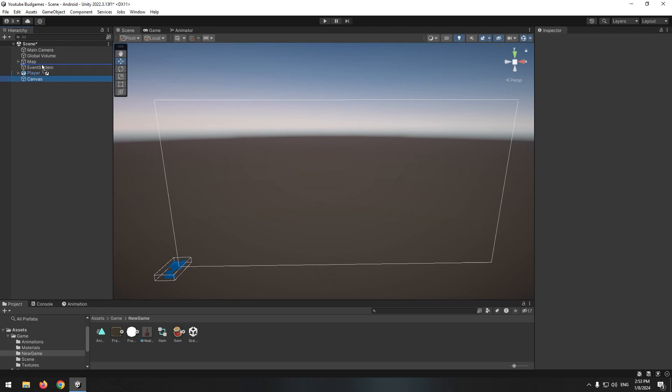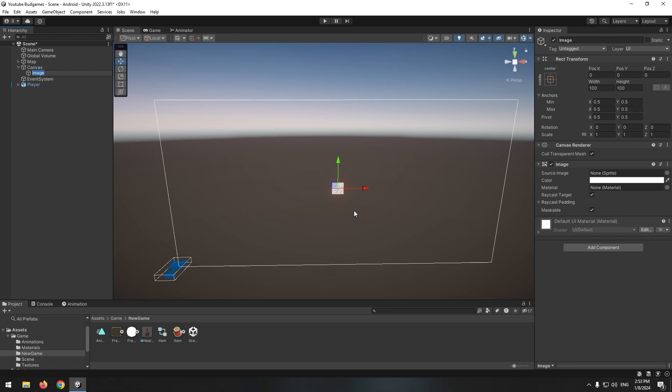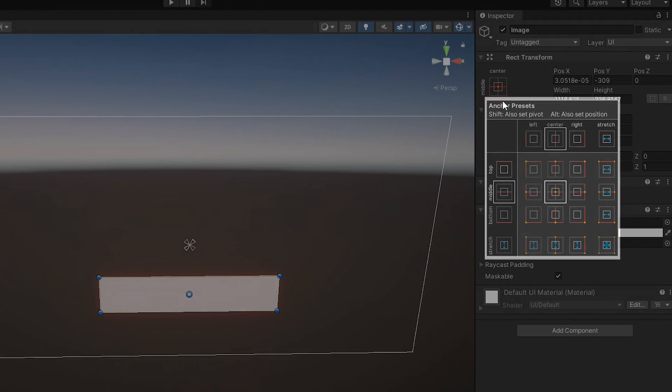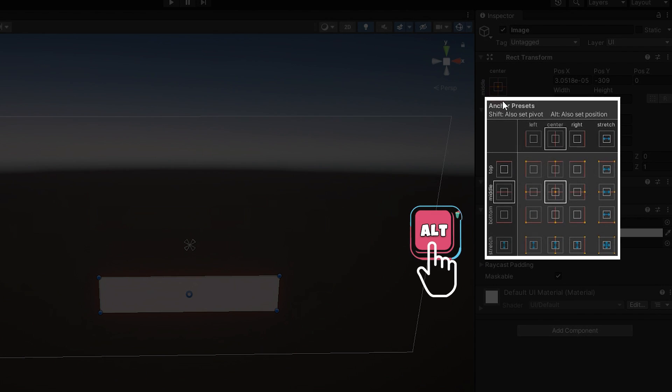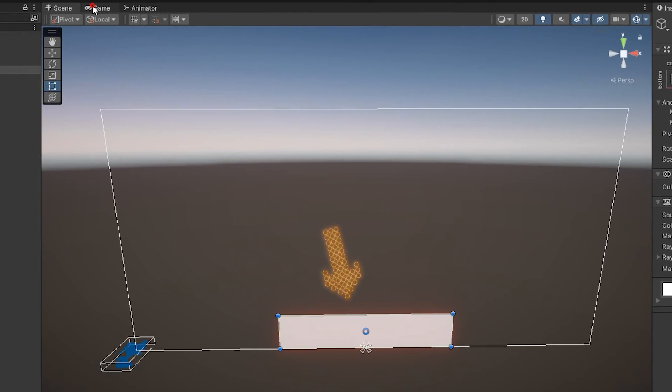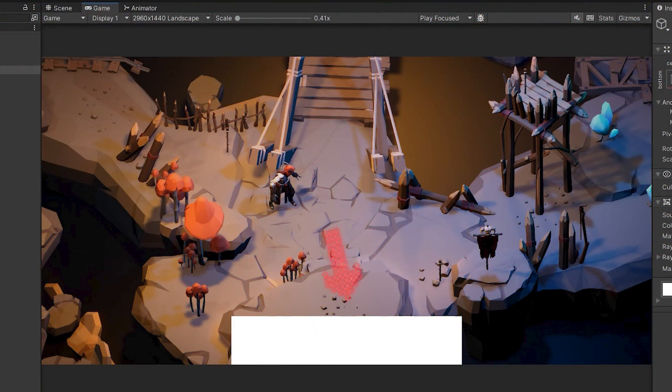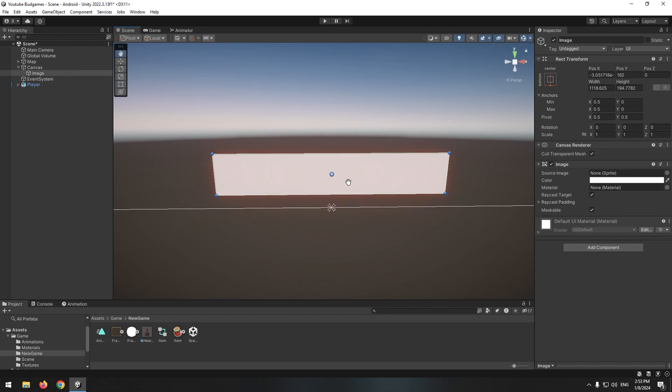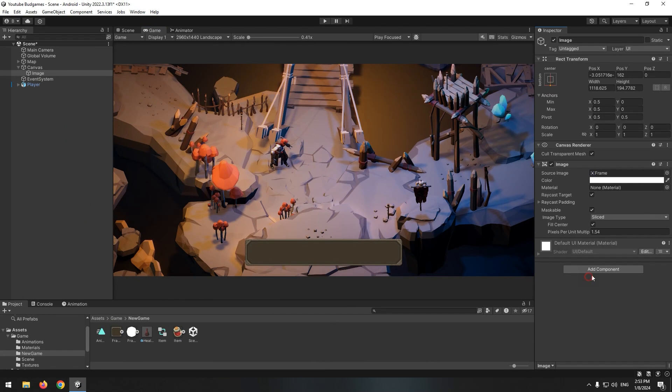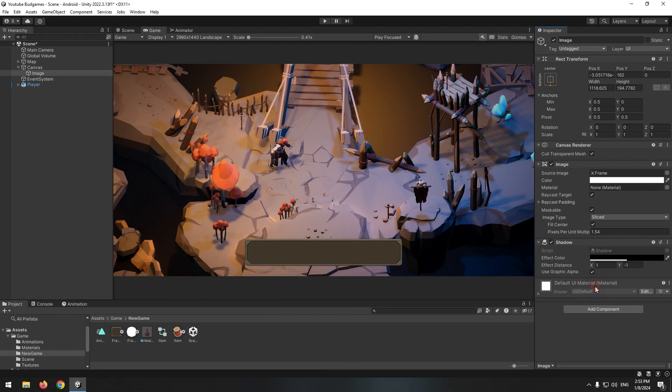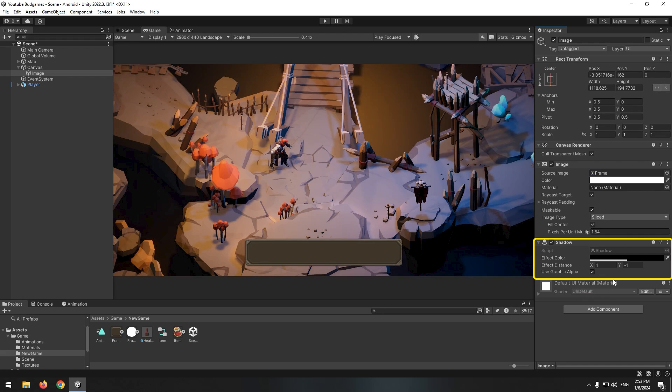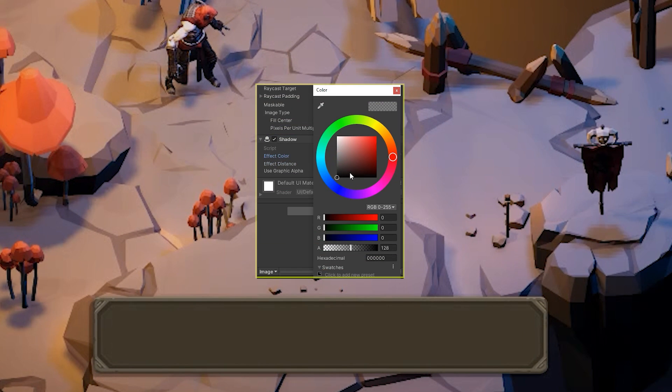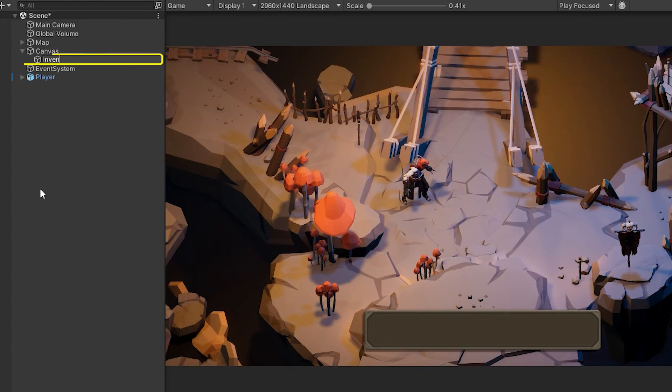Now right click on canvas and create an image. By holding Alt button and this option, the inventory frame will always stay at the bottom of the screen. Change its size and dimensions a bit and give it the desired image. To make UI elements more interesting, you can add shadow components for them. Now change image name to inventory. Let's move on to how items are displayed.